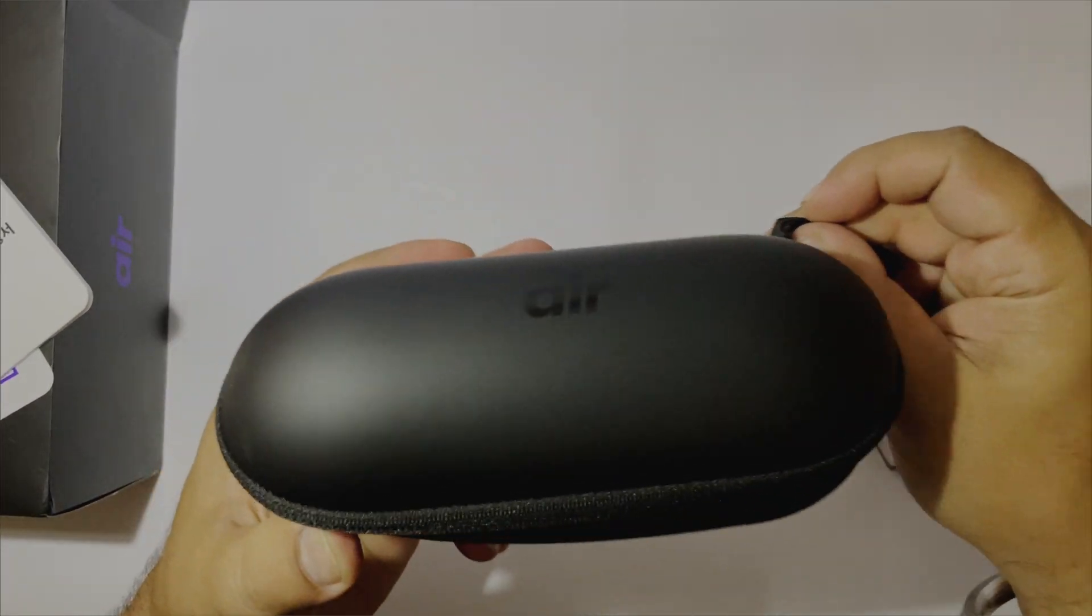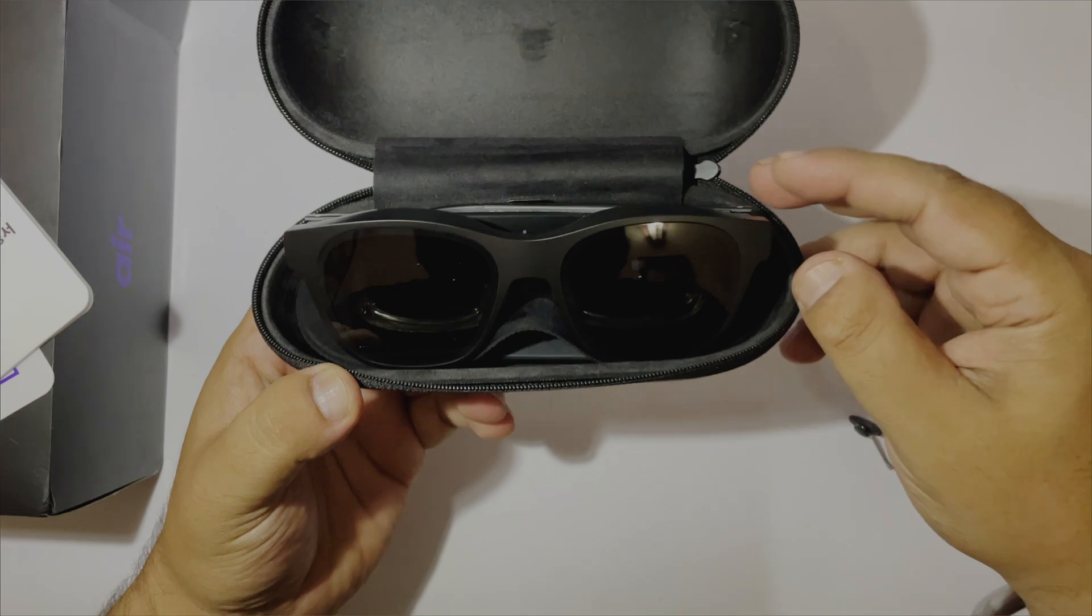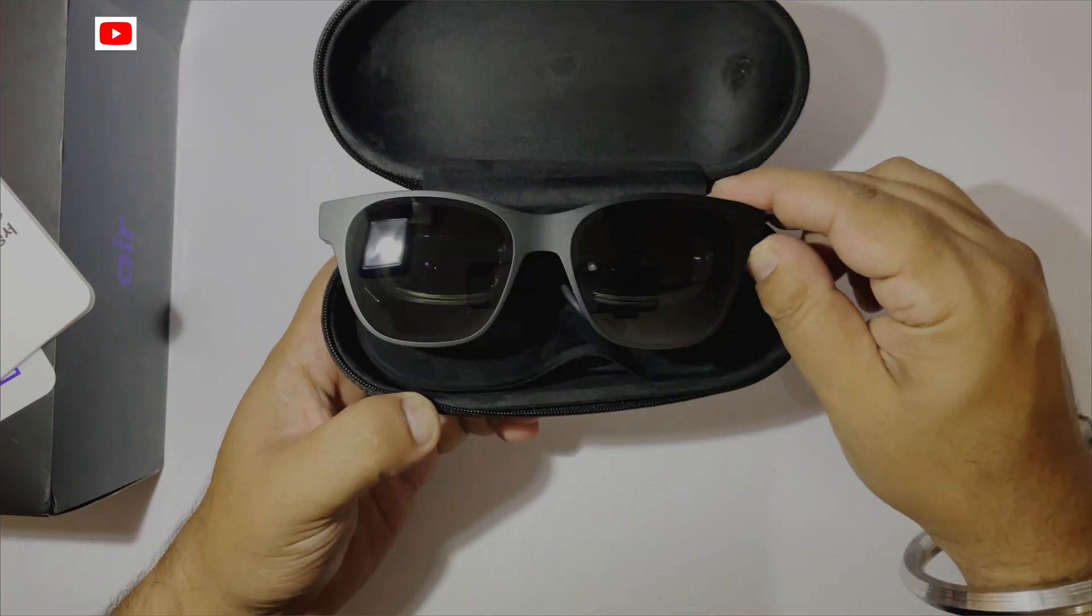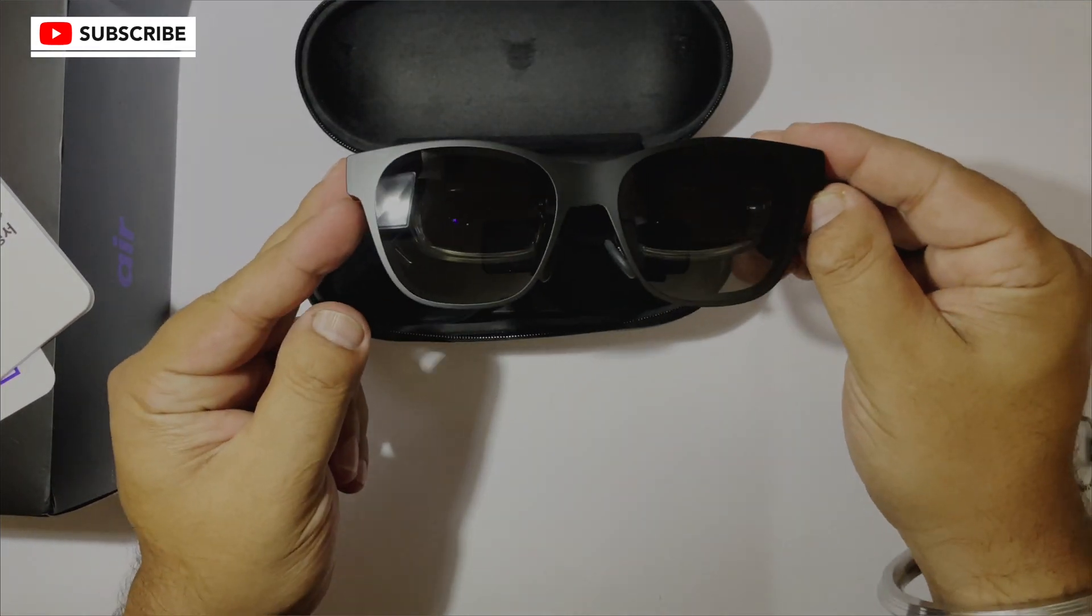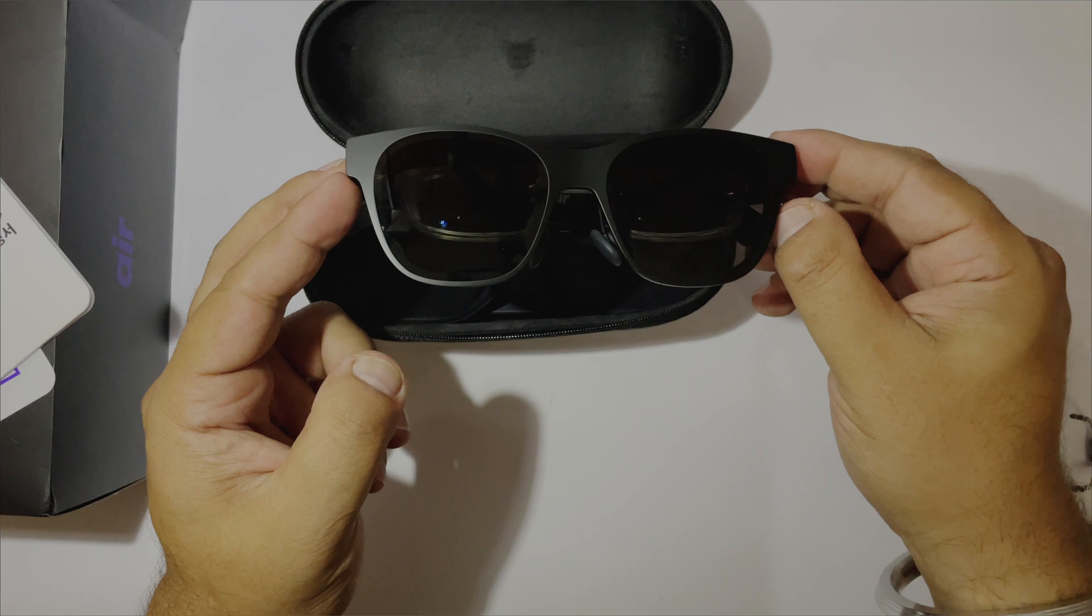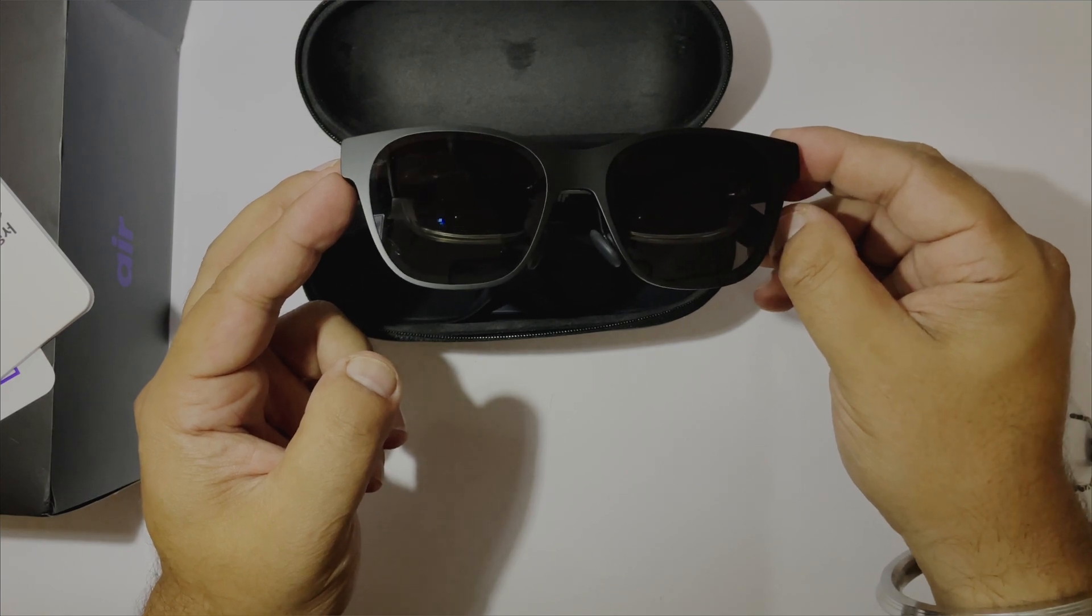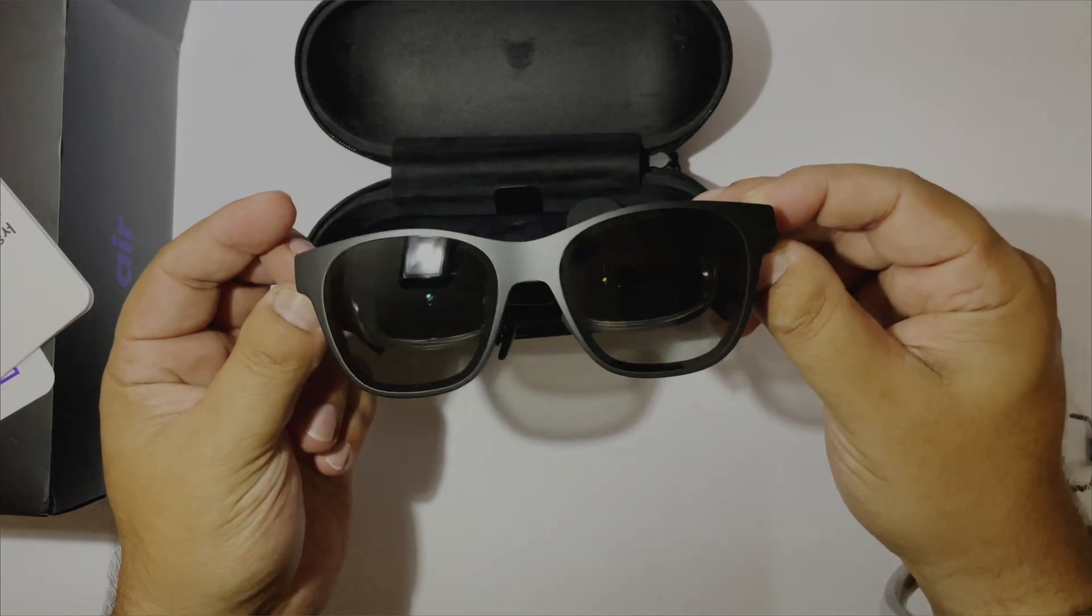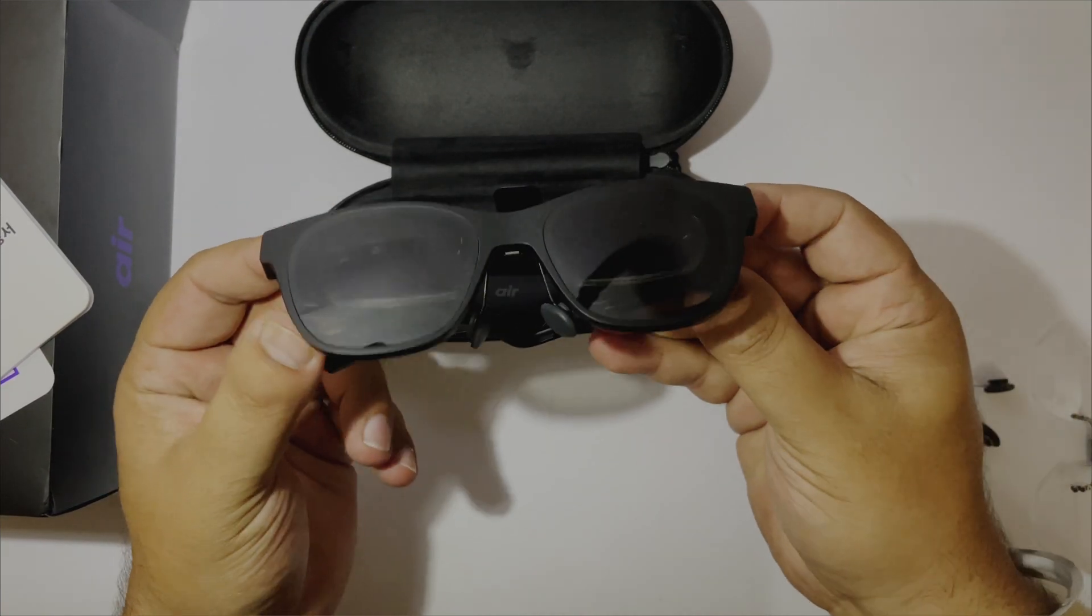My first impression is WOW! Look at how normal these glasses look. No one can easily guess if you are wearing AR glasses.